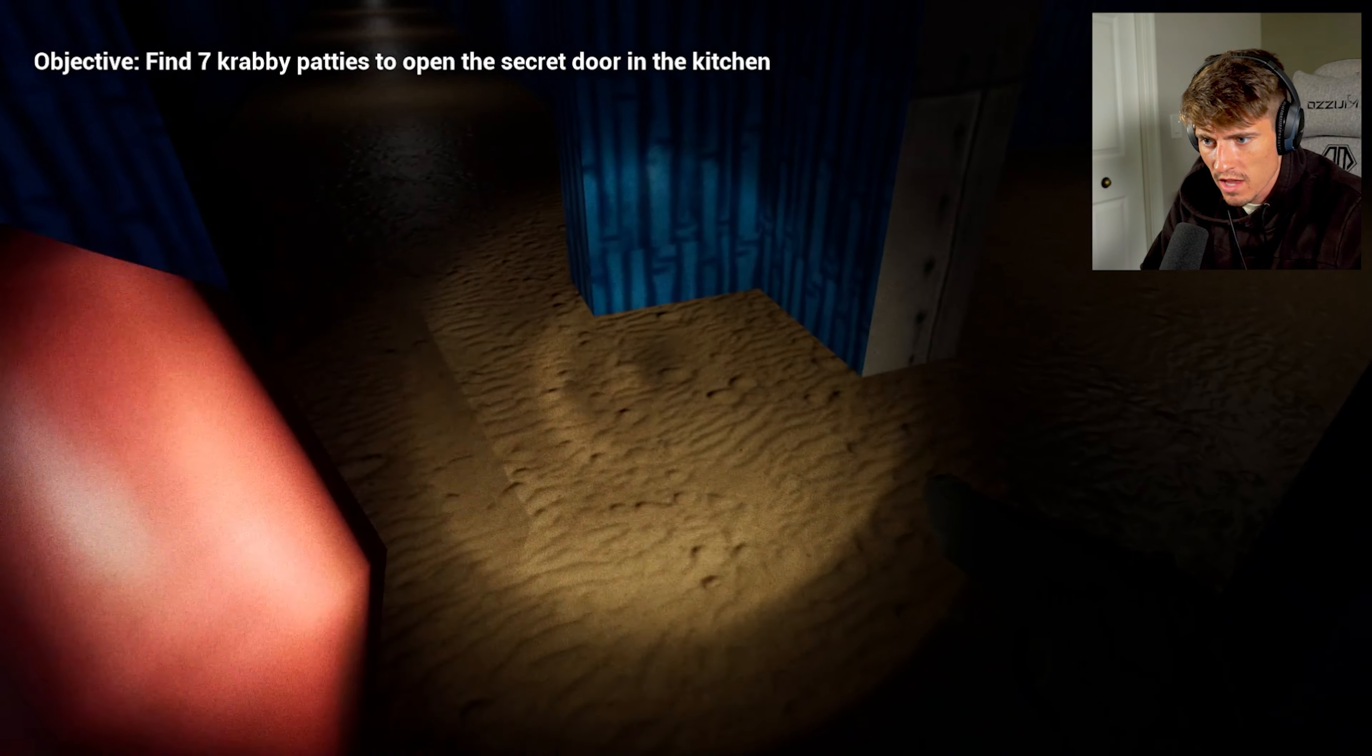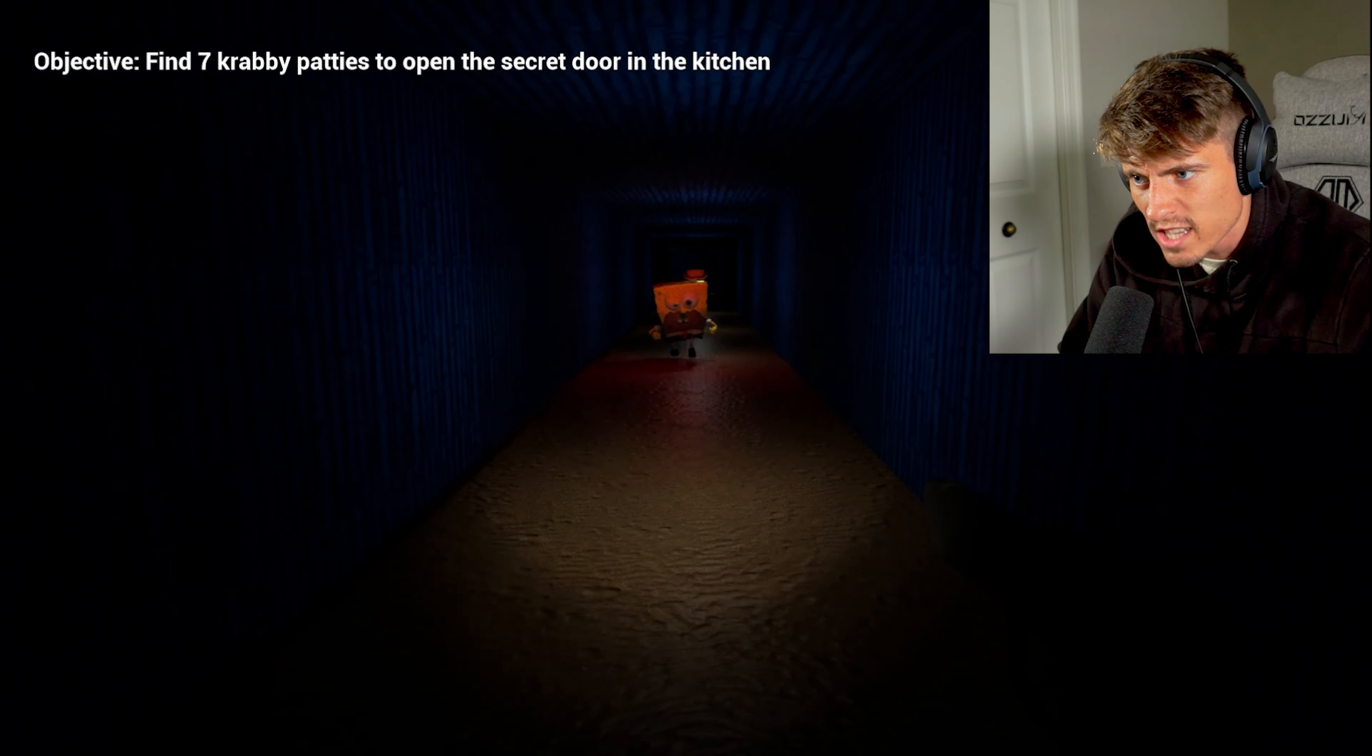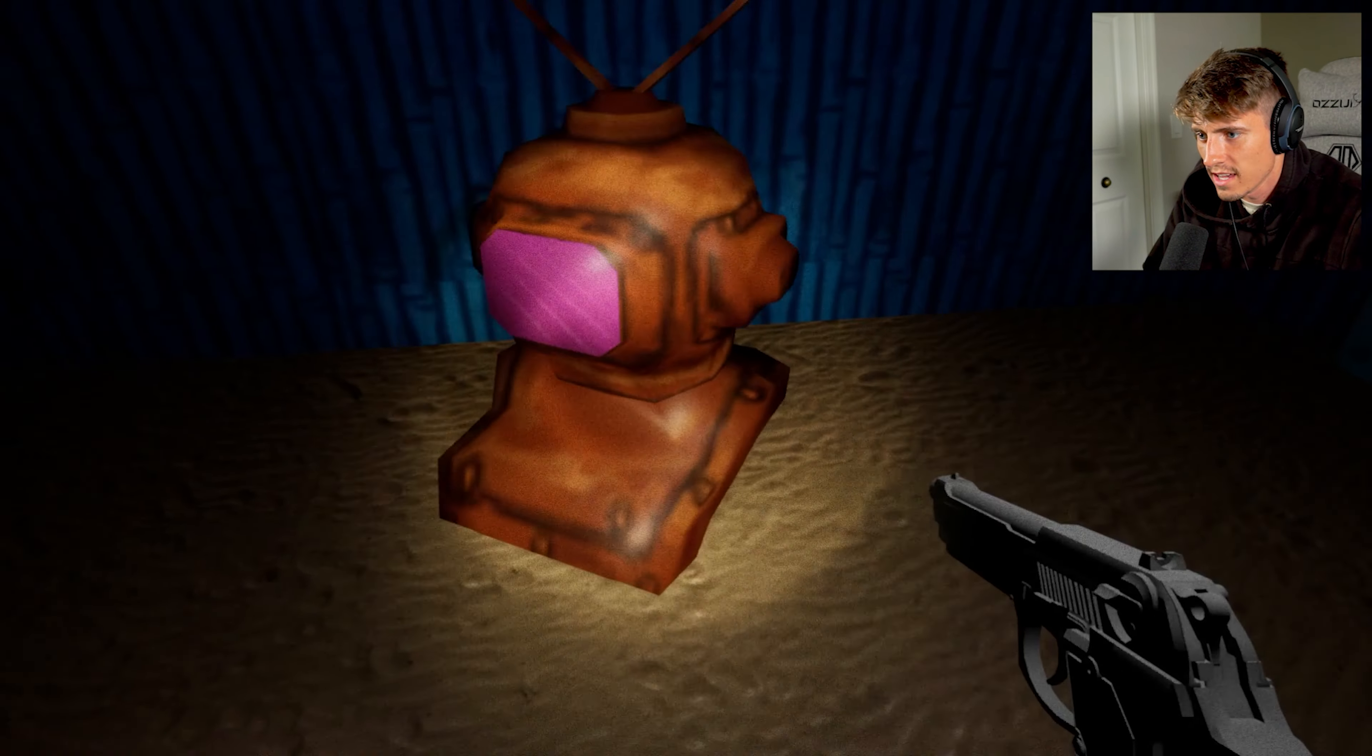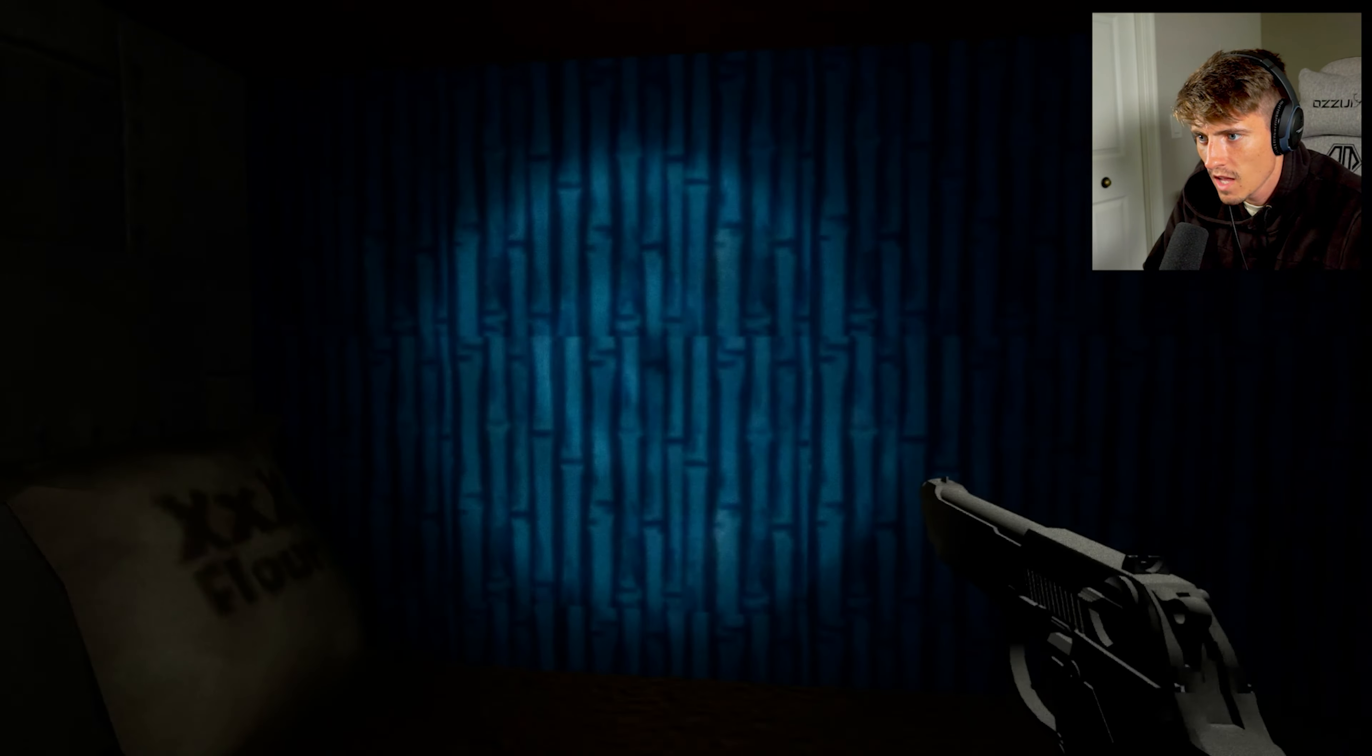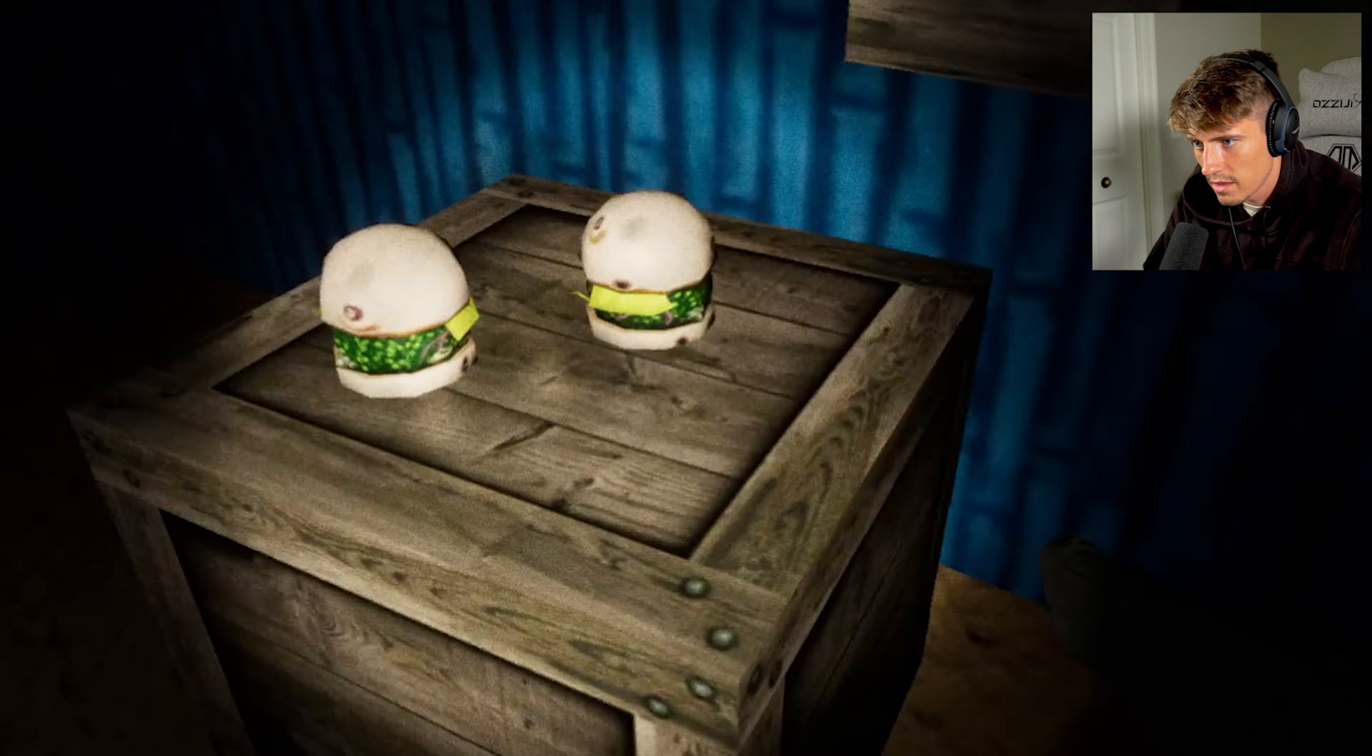SpongeBob where you at big boy? Where's the Krabby Patty secret formula? What the fuck? SpongeBob? SpongeBob don't let me do it. I'm gonna shoot you. Target down. Oh my goodness. SpongeBob's a crazy little yellow freak of nature. You know what I'm saying? Anyways, how do I even get to playing this game? This is something else. I need the seven Krabby Patties.